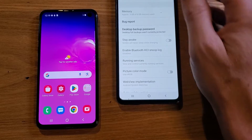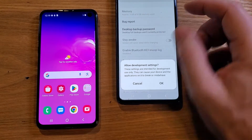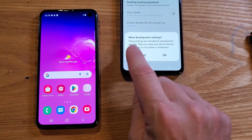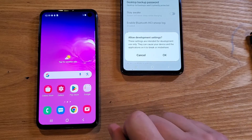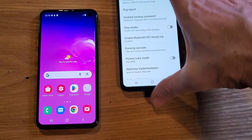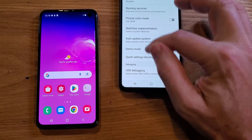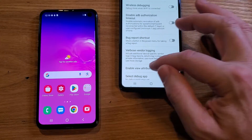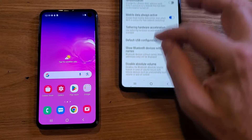Developer options is on by default. I'm turning it off briefly so we can appreciate not accidentally touching other things in here. It will warn you: 'These settings are intended for development use only — they can cause your device and applications to break or misbehave.' We want it on, so just be careful not to accidentally touch anything. If you do, press back or cancel.